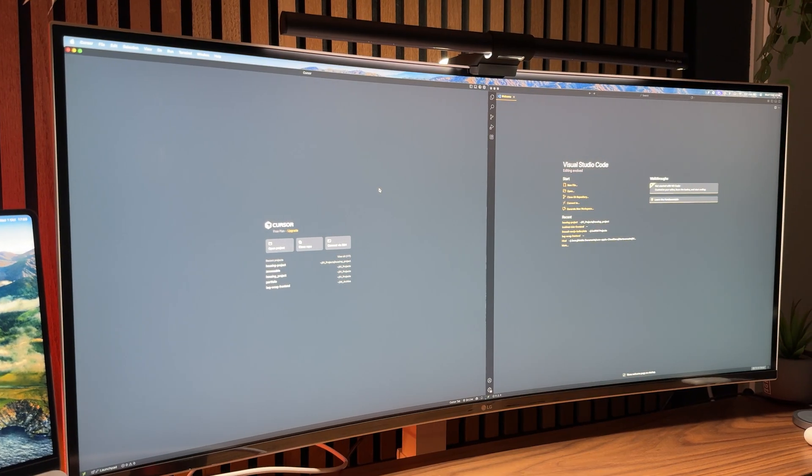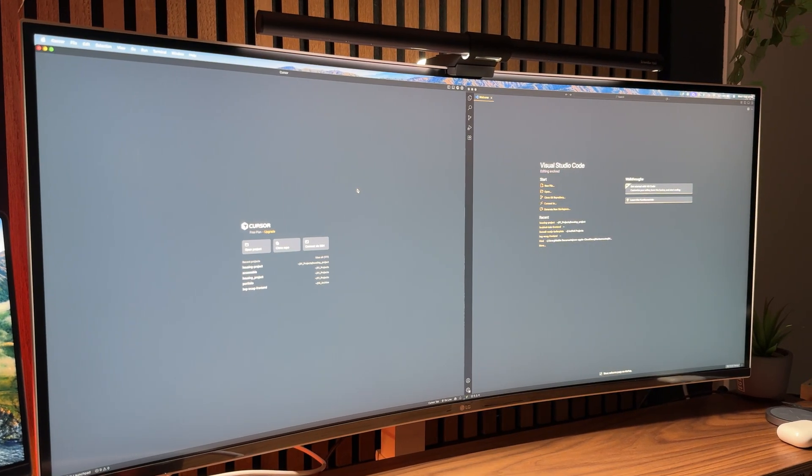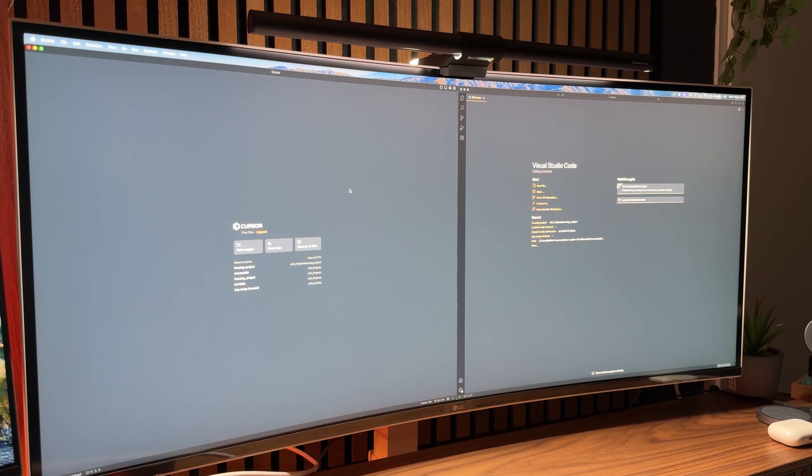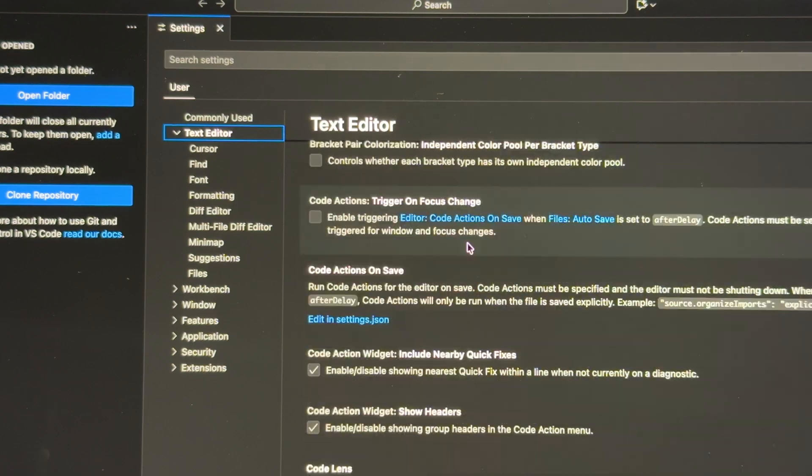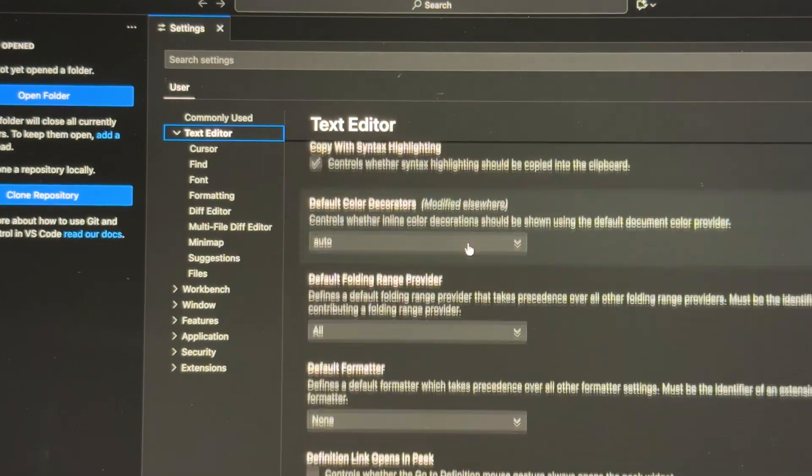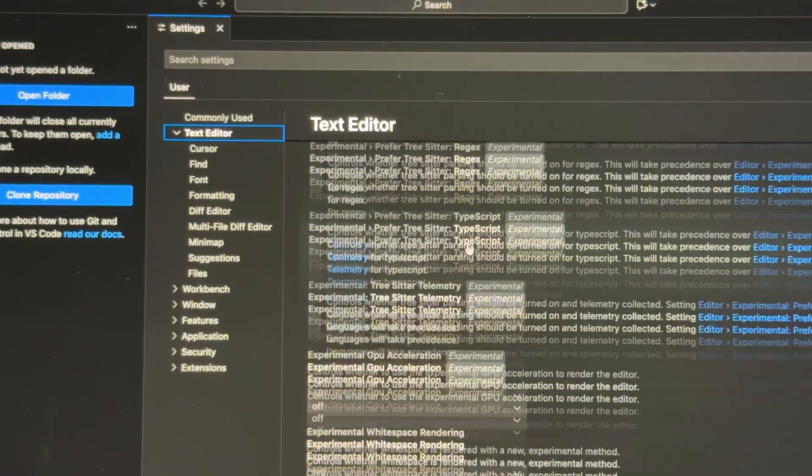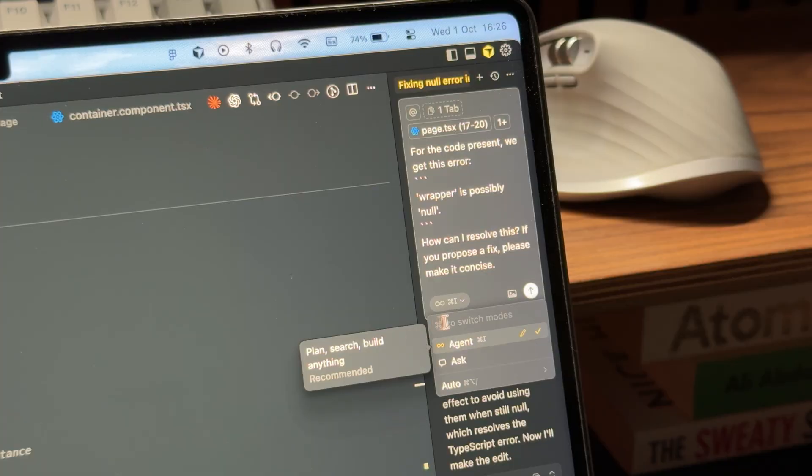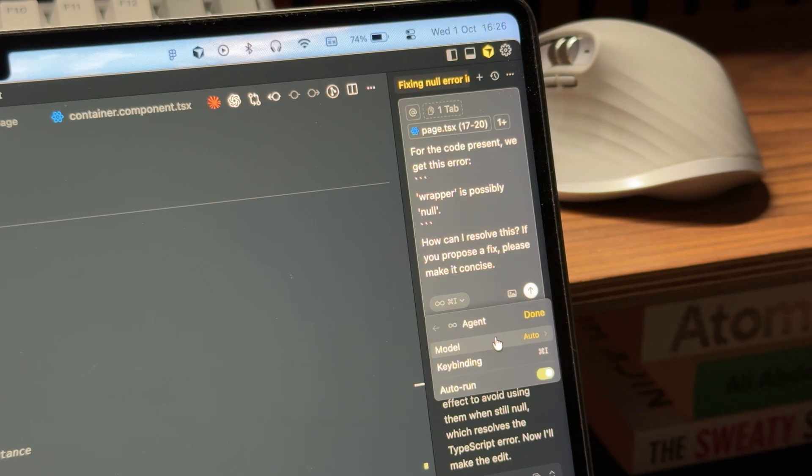Now, I'm mainly using Cursor instead of VS Code, but if you're using VS Code, that's totally fine. These tips apply to both, since Cursor is a fork of VS Code basically. I will talk about why I switched to Cursor later on in the video.